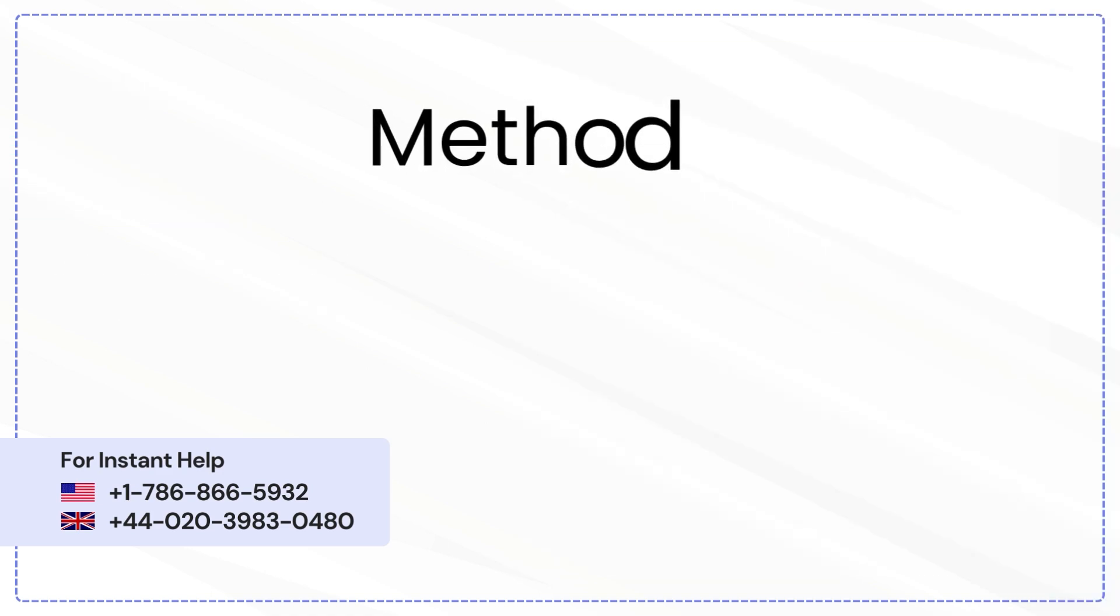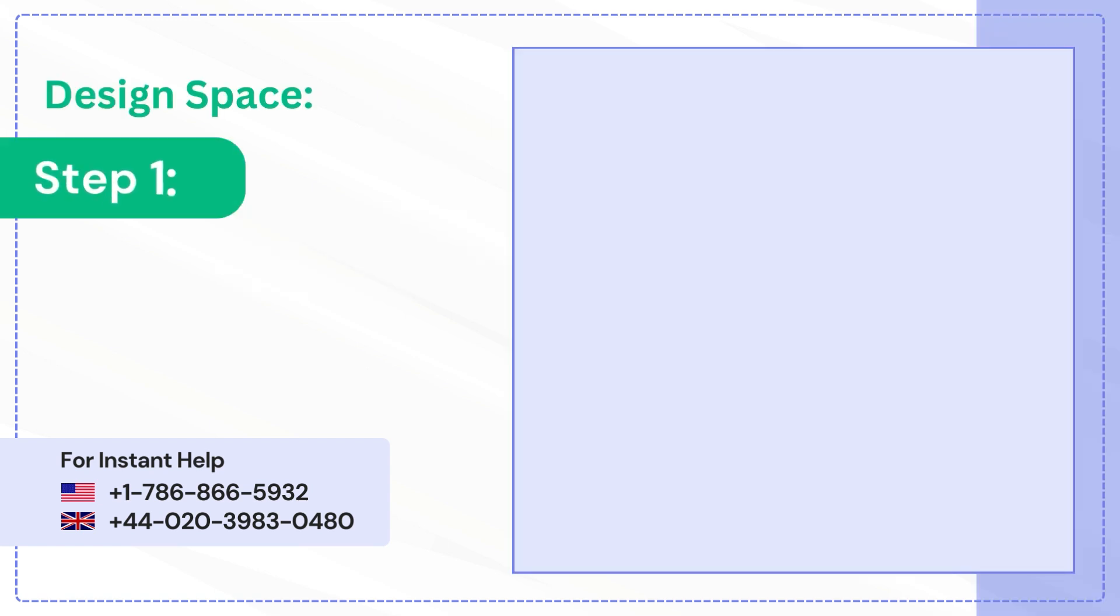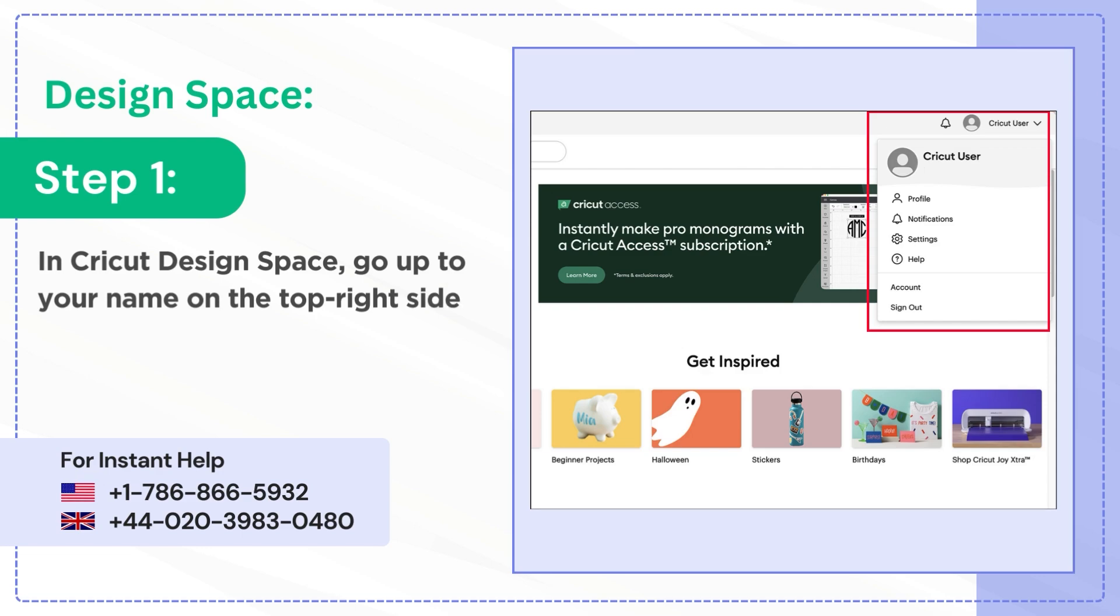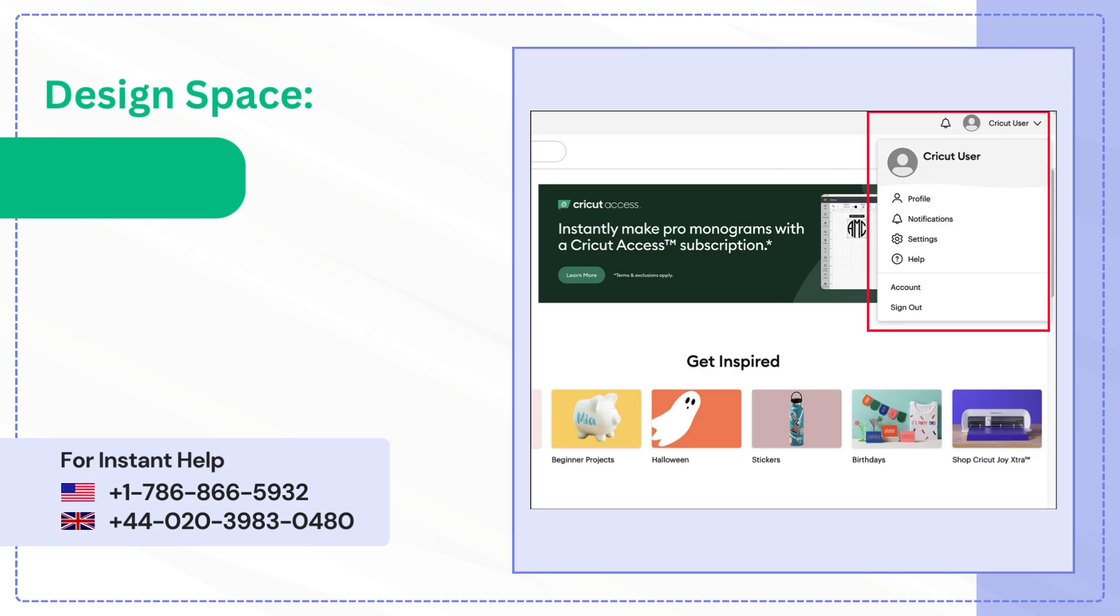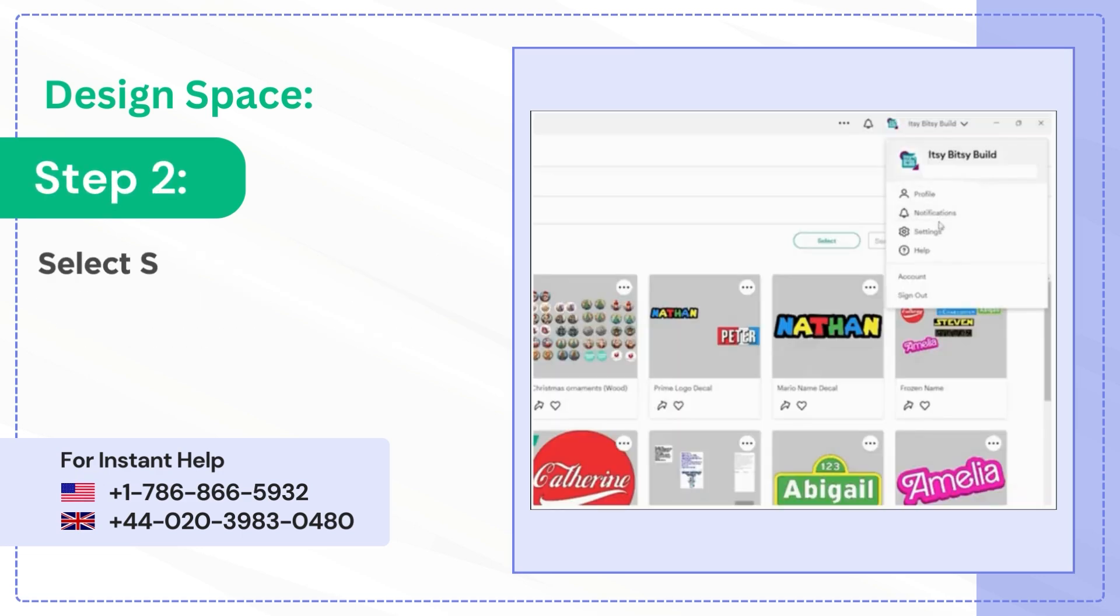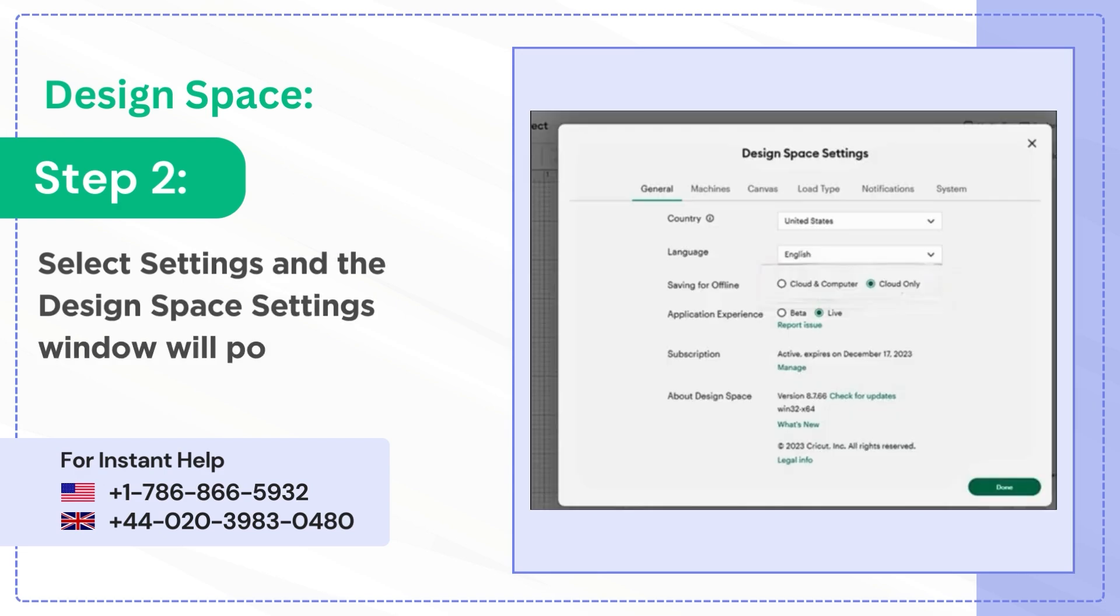Method 3: Switch to Beta Version. Step 1: In Cricut Design Space, go up to your name on the top right side of the screen and open menu. Step 2: Select Settings and the Design Space Settings window will pop up.